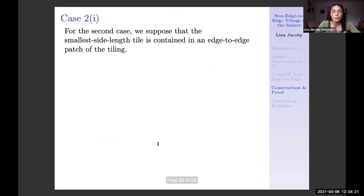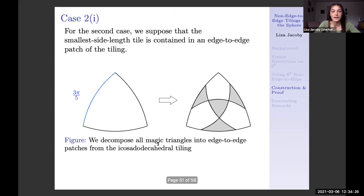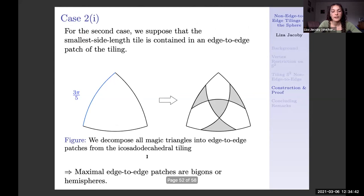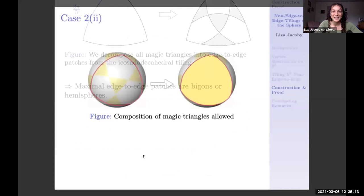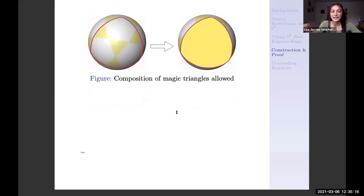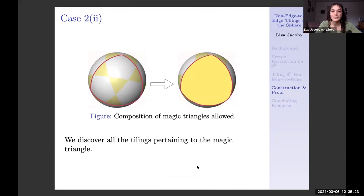For the second case, we suppose that the smallest tile is in an edge-to-edge patch. The sub-cases are: magic triangles decomposed and magic triangles composed. If we suppose all such patches are decomposed into smaller polygons, then any edge-to-edge patch in the tiling is going to be a bigon or a hemisphere. That leads to all of the remaining tilings except for the ones involving the magic triangle — specifically the remaining three lunar tilings, the sporadic tilings, and the two-hemisphere tilings without the icosidodecahedral hemisphere with a composed triangle. In the last case, we compose magic triangles, which gives us all the composed tilings and those involving a magic triangle.